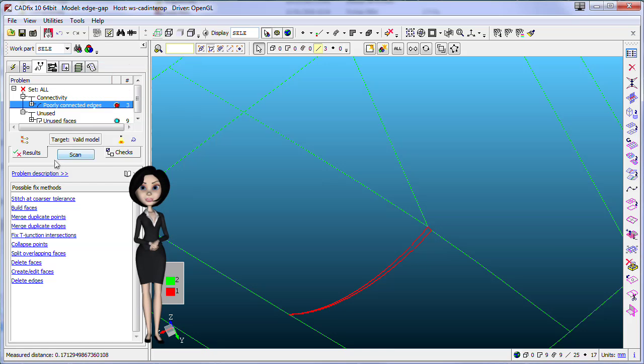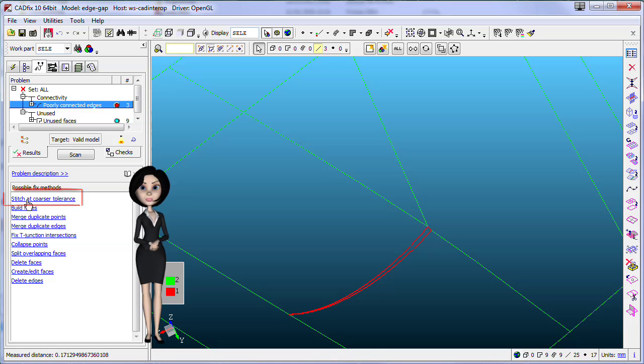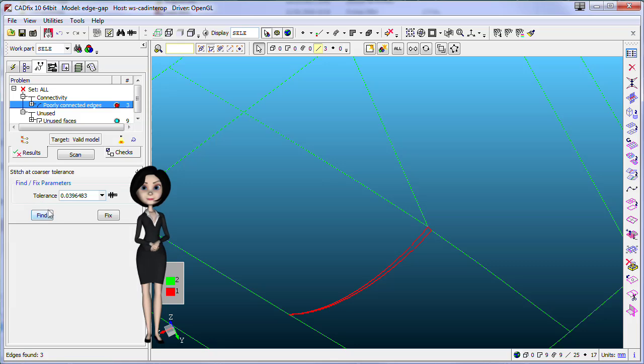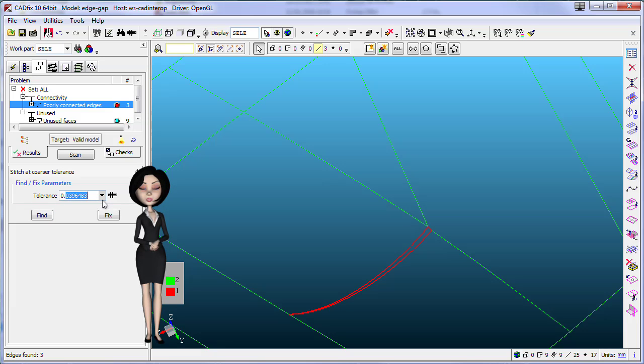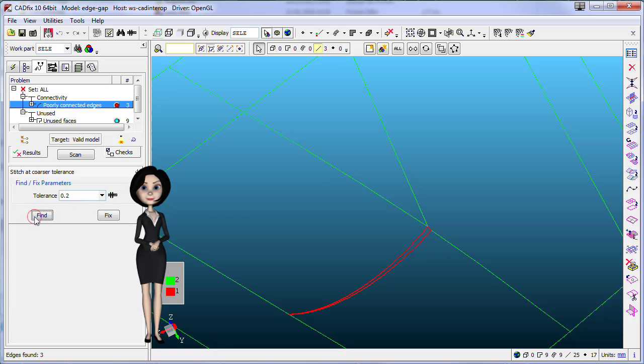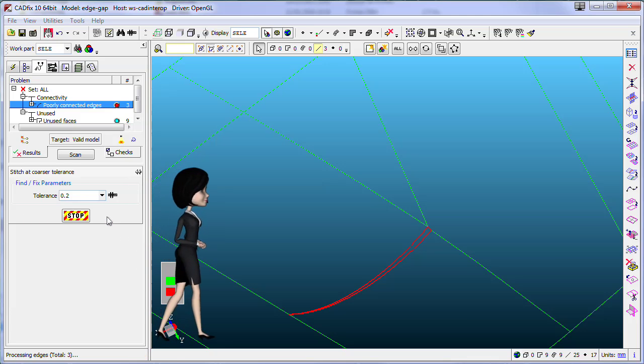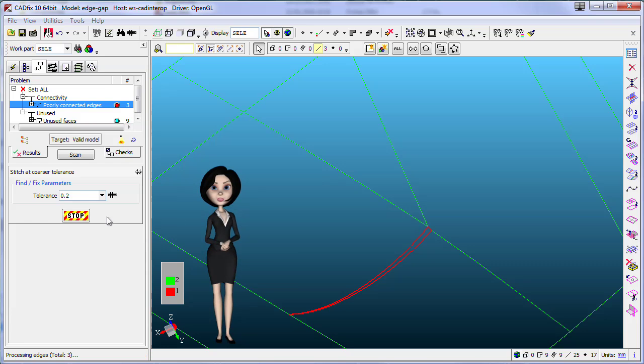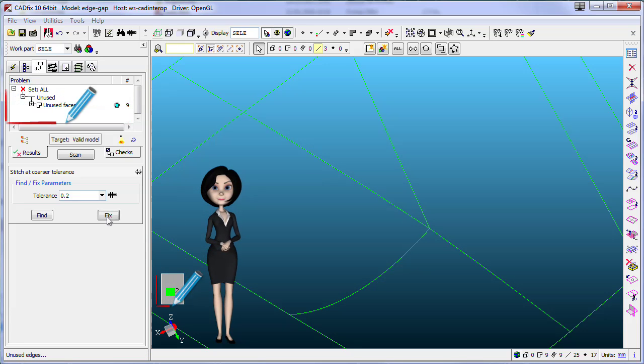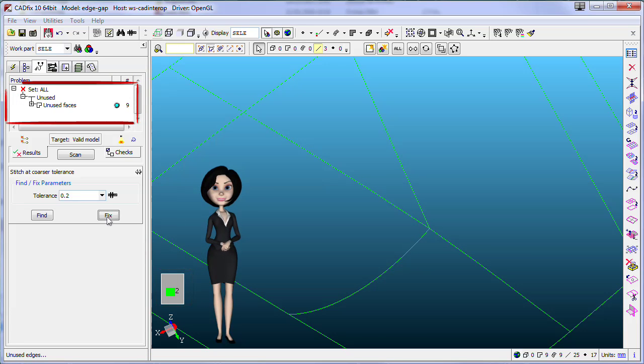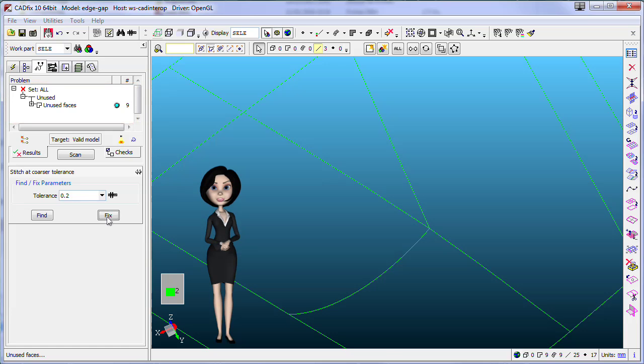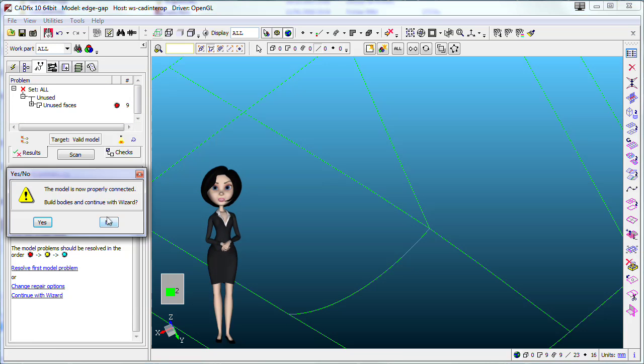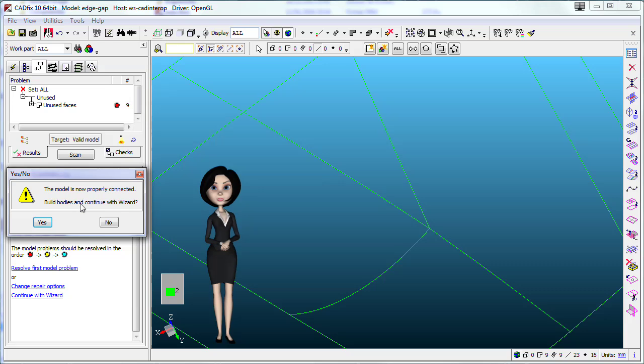Cadfix automatically suggests the best fix method for this problem, but we have to increase the default tolerance to stitch these edges. Cadfix closes the gap by connecting edges. Our model is now fully connected and diagnostic have been updated. Cadfix suggests to continue with automatic process and build a new solid.